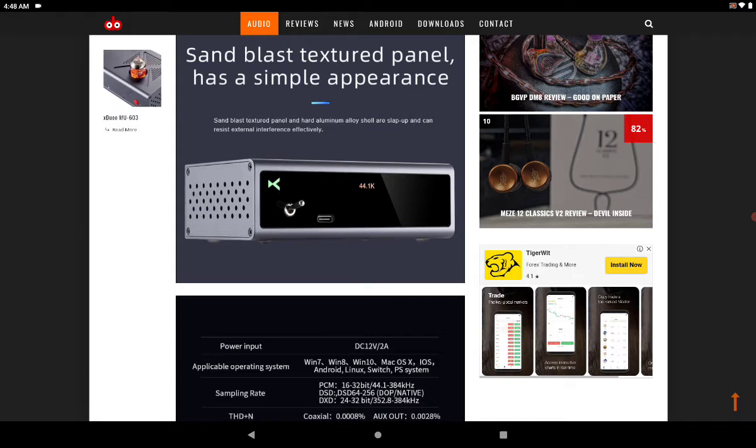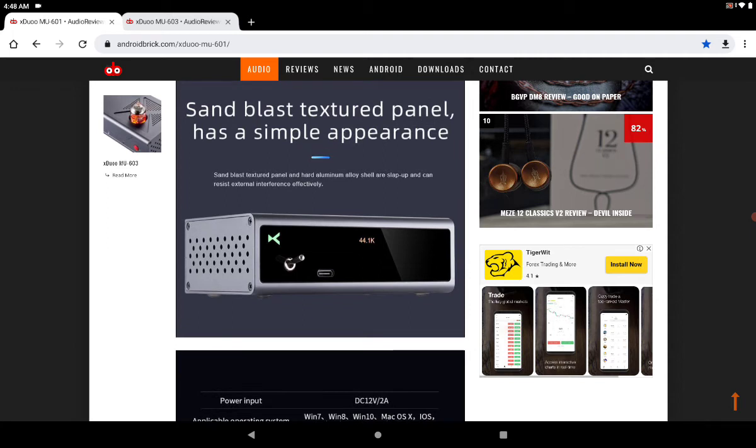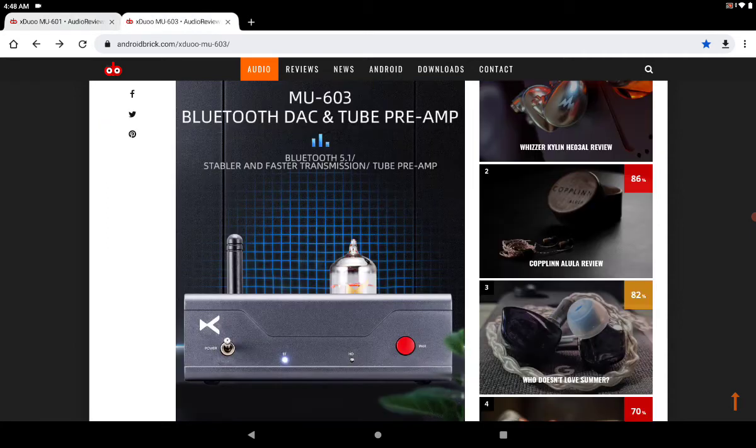In terms of price range for the MU601, it's $130. It's not the cheapest, but it's not the worst.